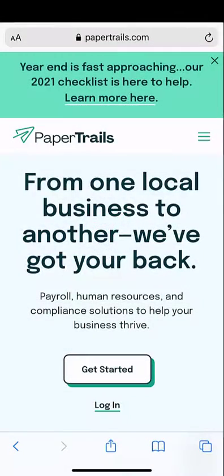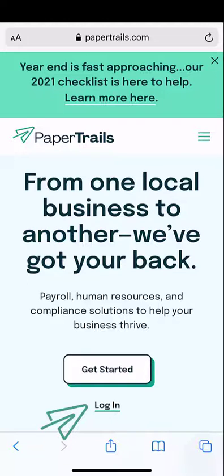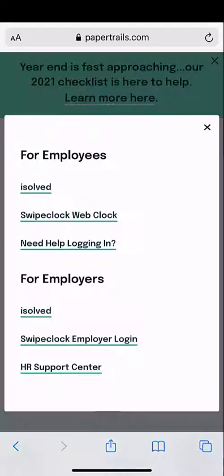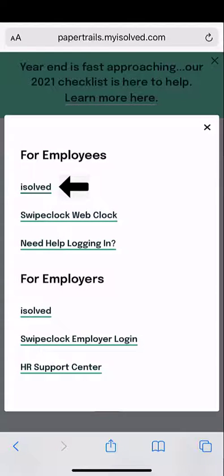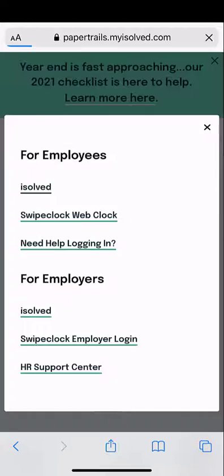Are you looking to reset your password? Visit papertrails.com and click on logged in. Choose iSolved under for employees.